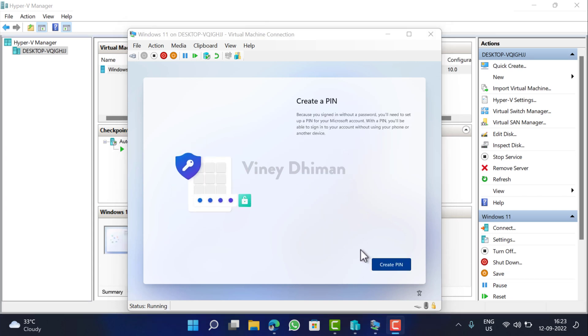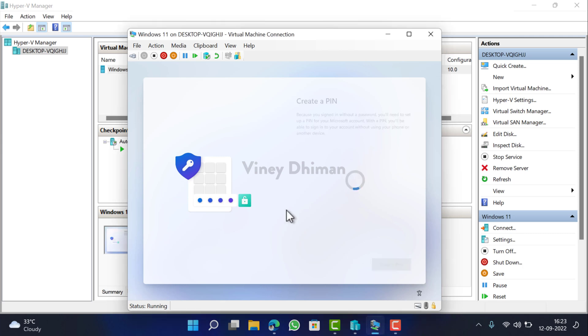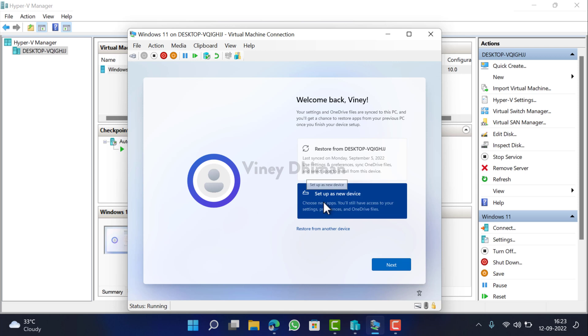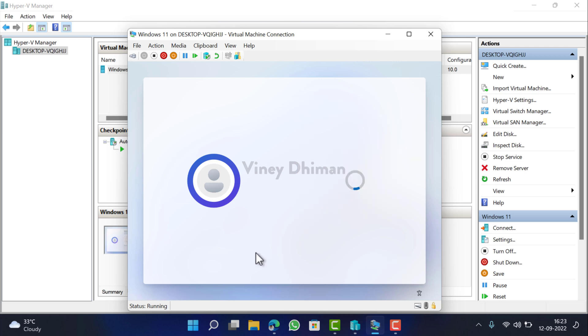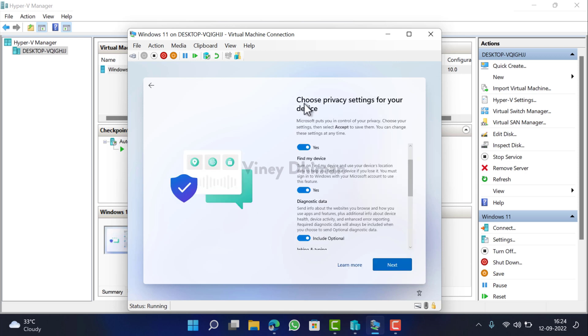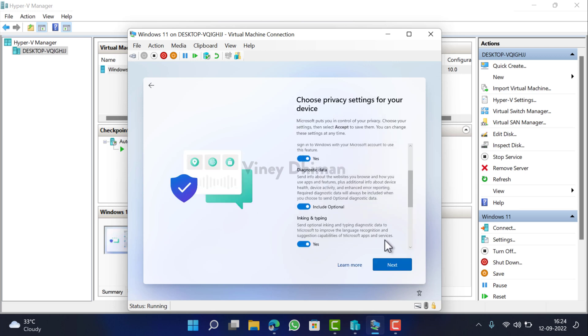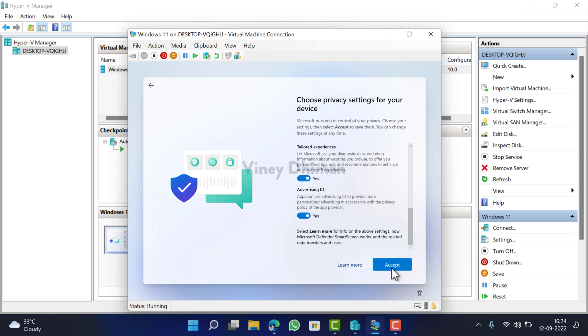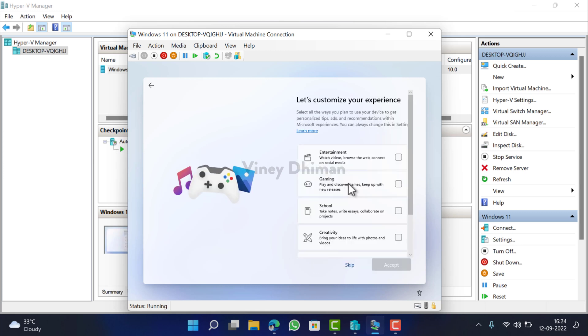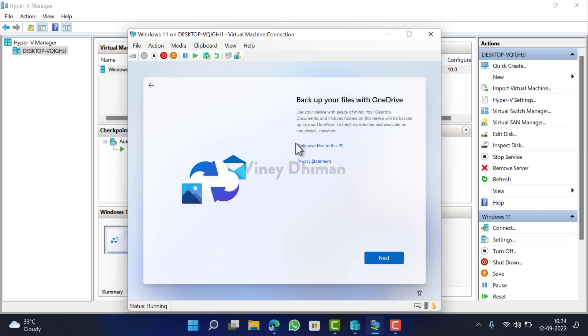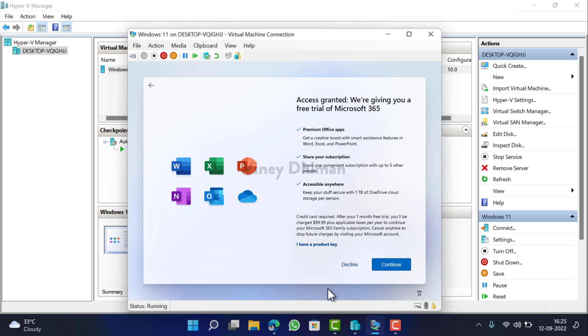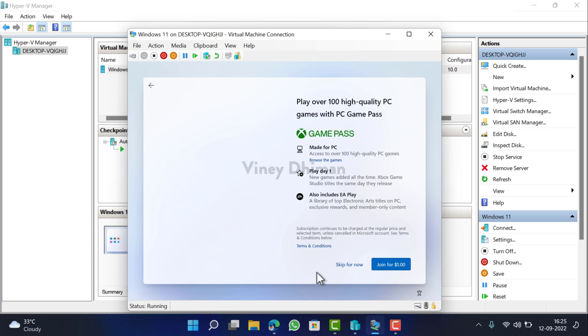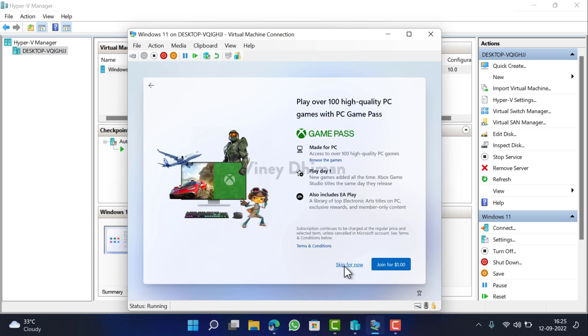Here you need to create a PIN, click OK. Select 'Set up as a new device', click Next. Here choose privacy settings for your device. Keep them as it is, click Next, Accept. You can check the box for this option, but I'll skip here. Here you need to select 'Only save files to this PC', click Decline, Skip for now.